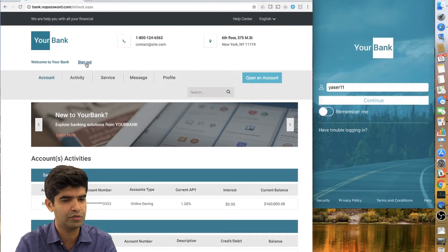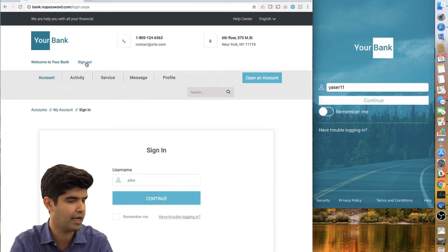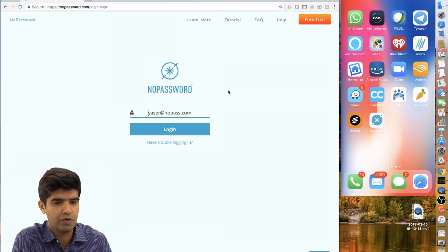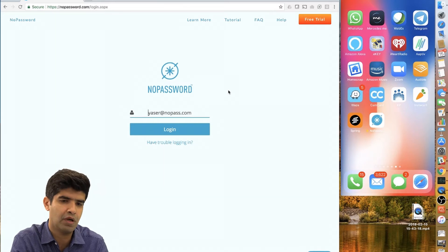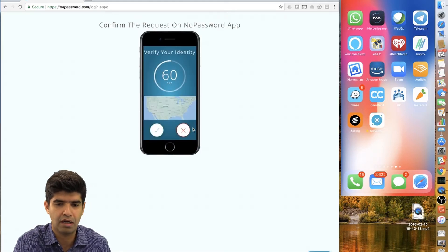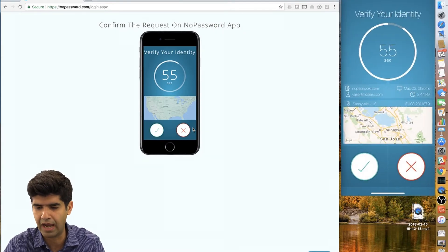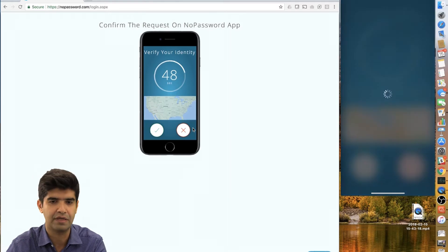The next demo is the experience of internal users — the workforce or employees of a company — and how they can access their account. We go to the login portal, enter our username, and click login. When we do that, we get a push notification on our phone that sends us to our app. In the app, we see the login information and can accept or reject. When I accept, it gives me face authentication.